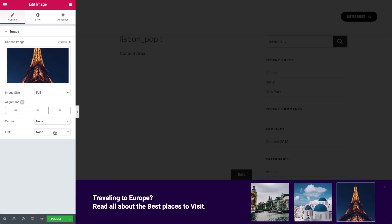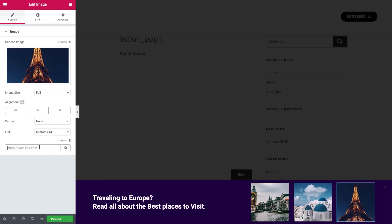Now that the structure is ready, let's add a hover effect and links to the posts that I want to show. Starting with the links — go to the link drop-down menu and choose Custom URL. Paste your link here.